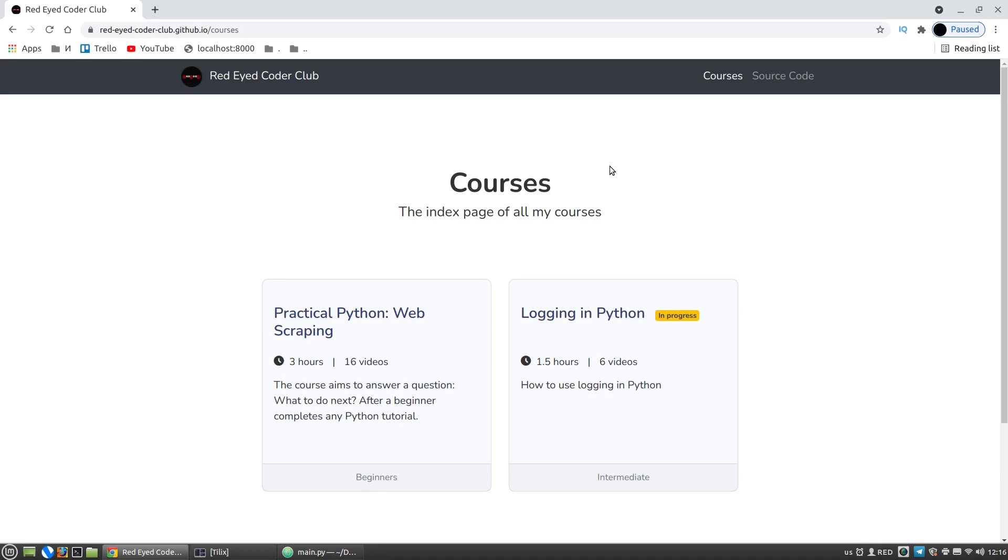What is this course about? This course is about Python language and about its real application to some programmers' tasks, which regard to web scraping. This course is for beginners who just completed any Python tutorial and want to get practice of real work with Python.